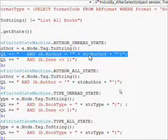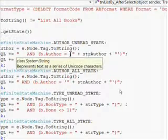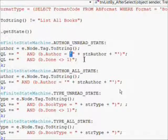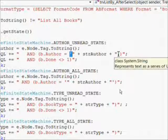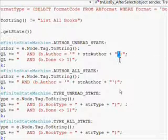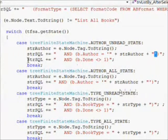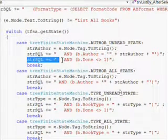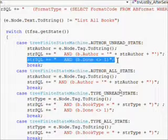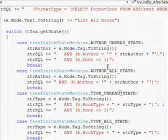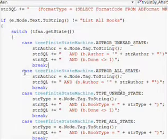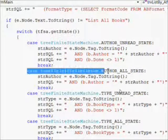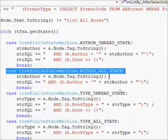You'll notice in this clause that we have single quotes on either side of the field we're concatenating in, and that's because it's a string field - that's a T-SQL convention. If it's a number we have no single quotes. Then we have the B dot done not equal to one because this is an unread state. We need to do the identical thing with the all state except we leave the B dot done off.